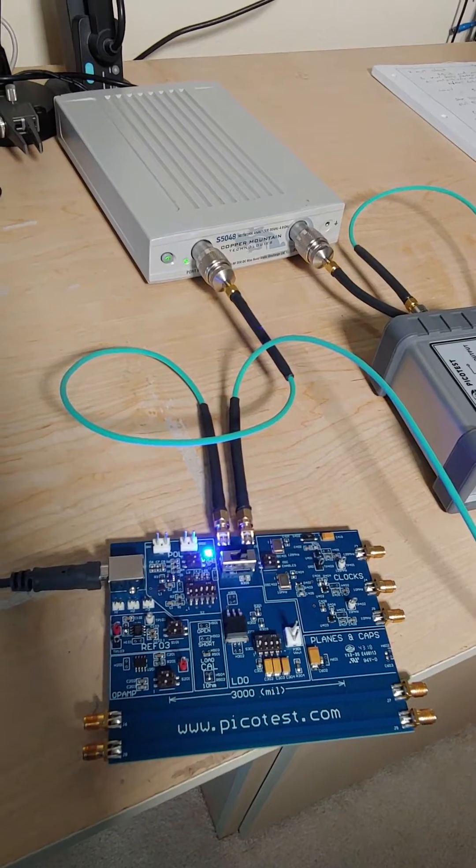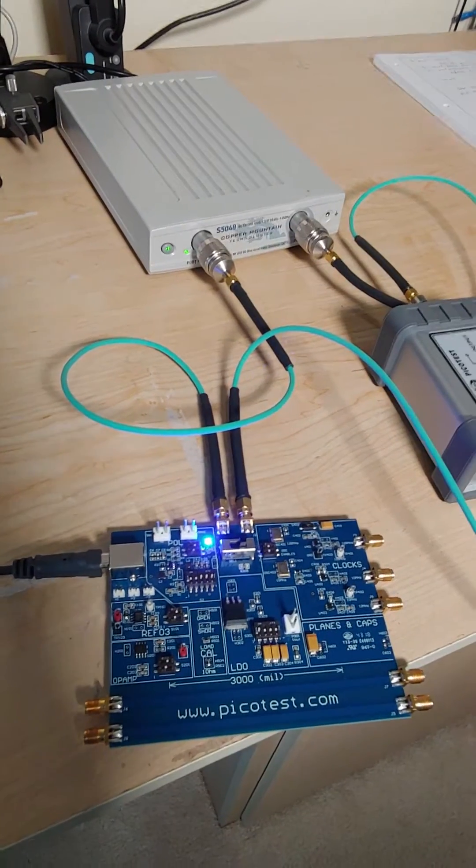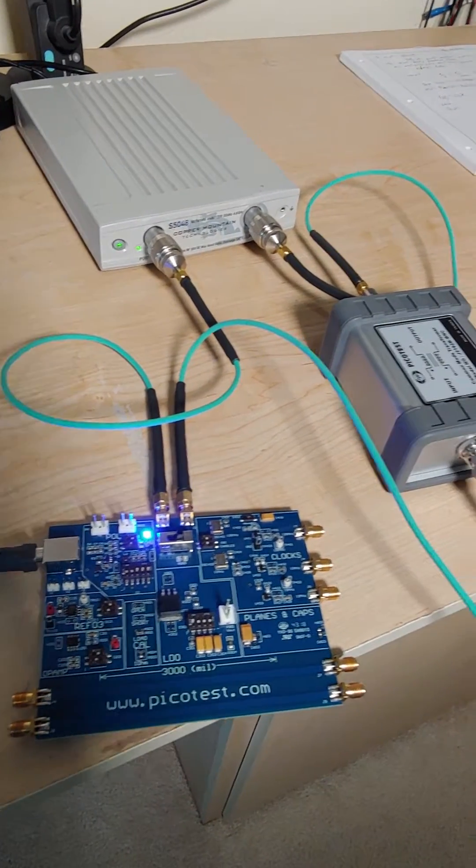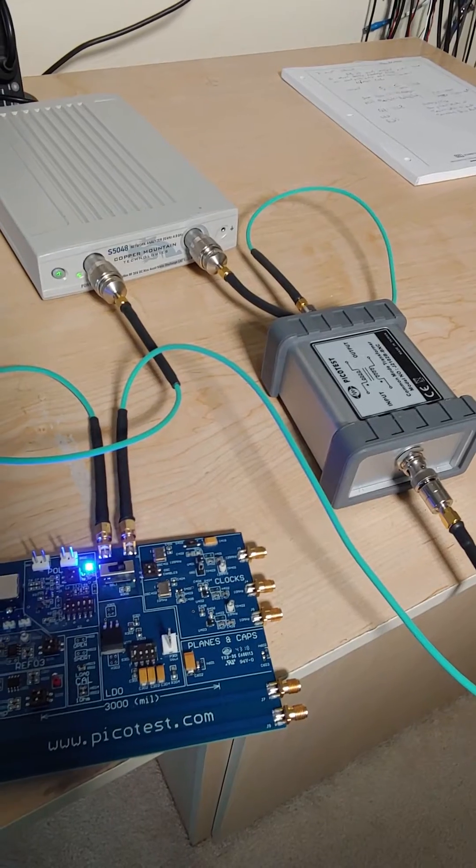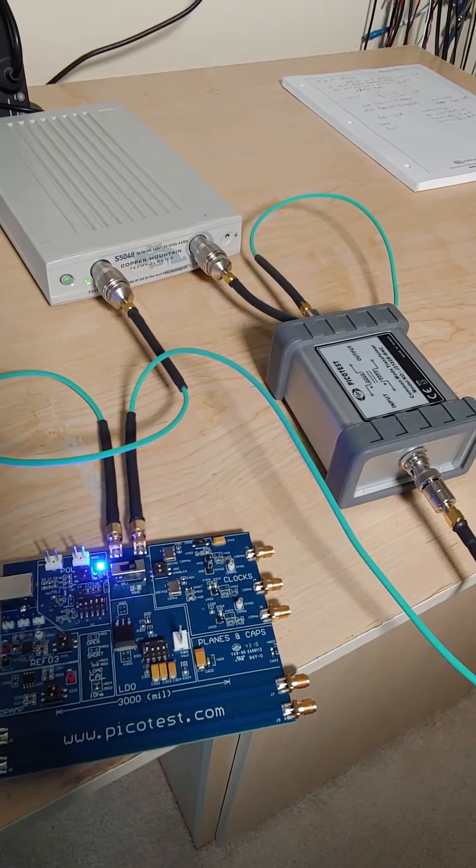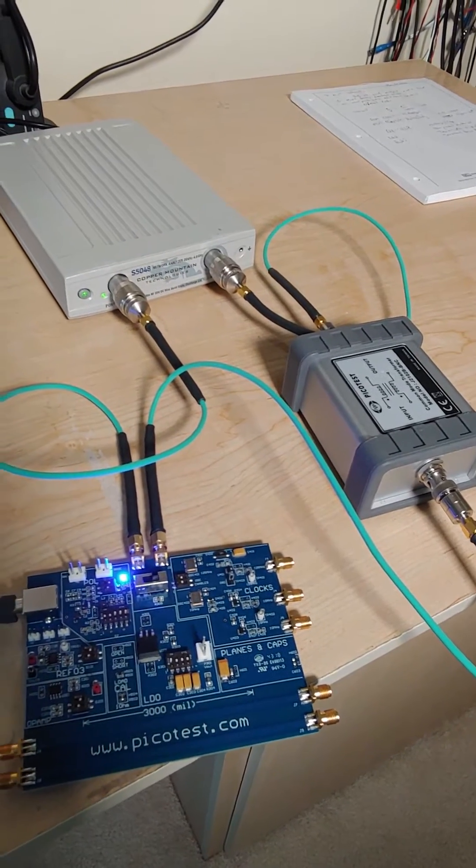Of course, this is a two port shunt through measurement that requires a ground isolator, and there is the ground isolator we're using, a J2102B.